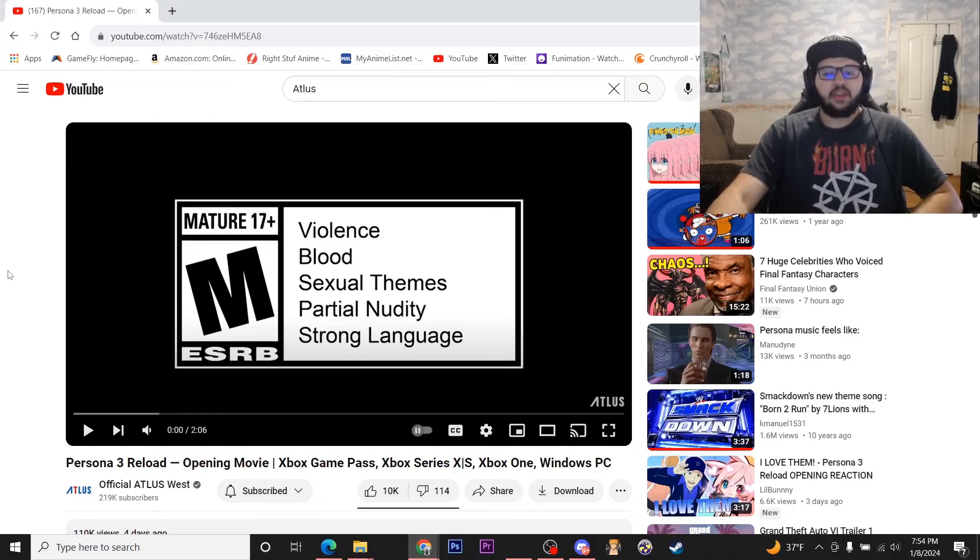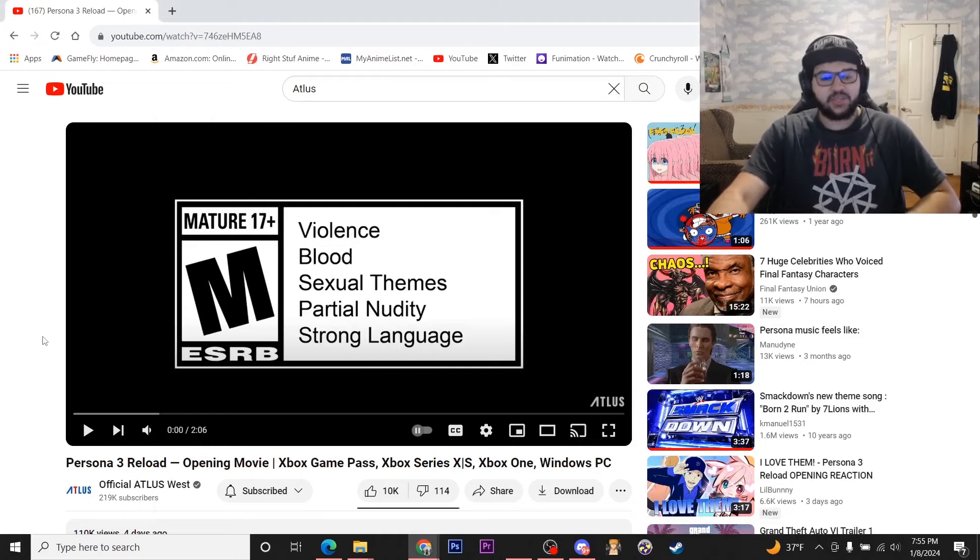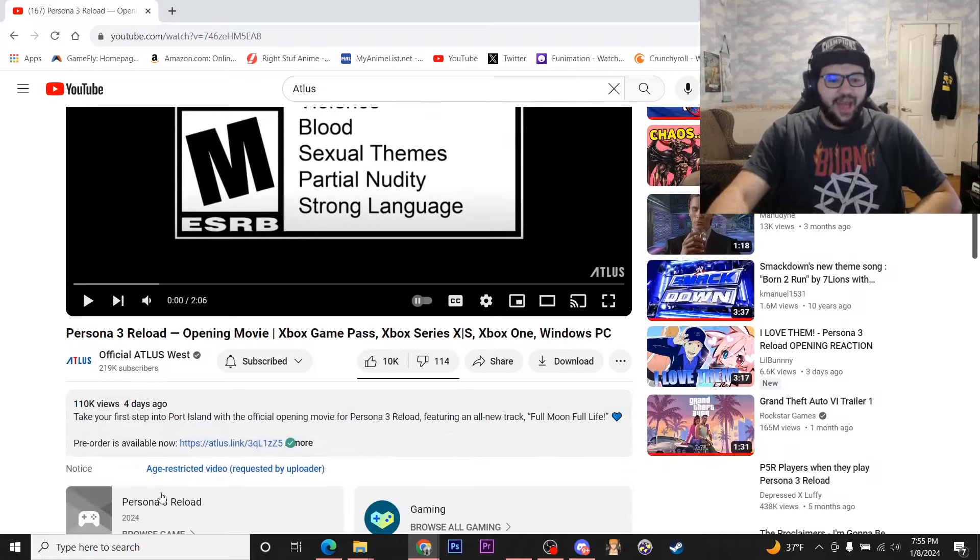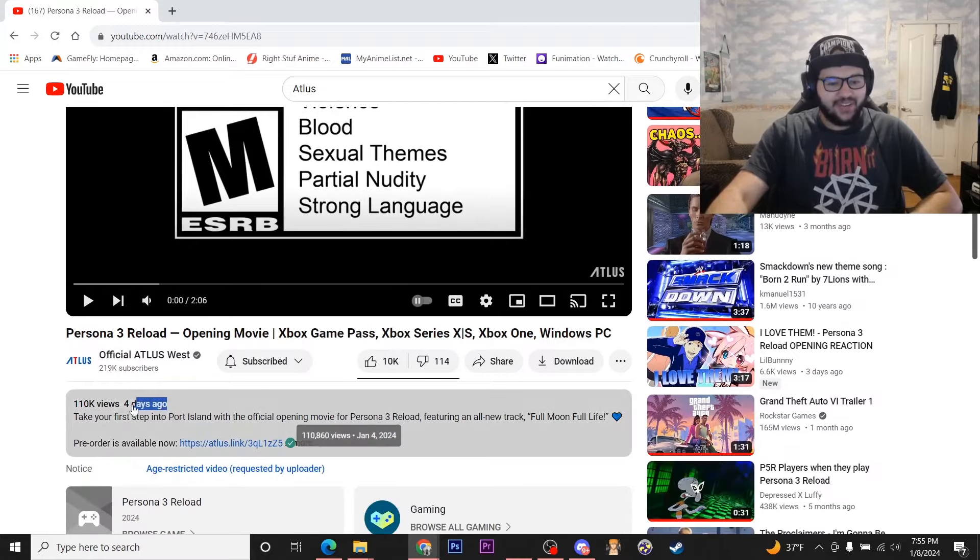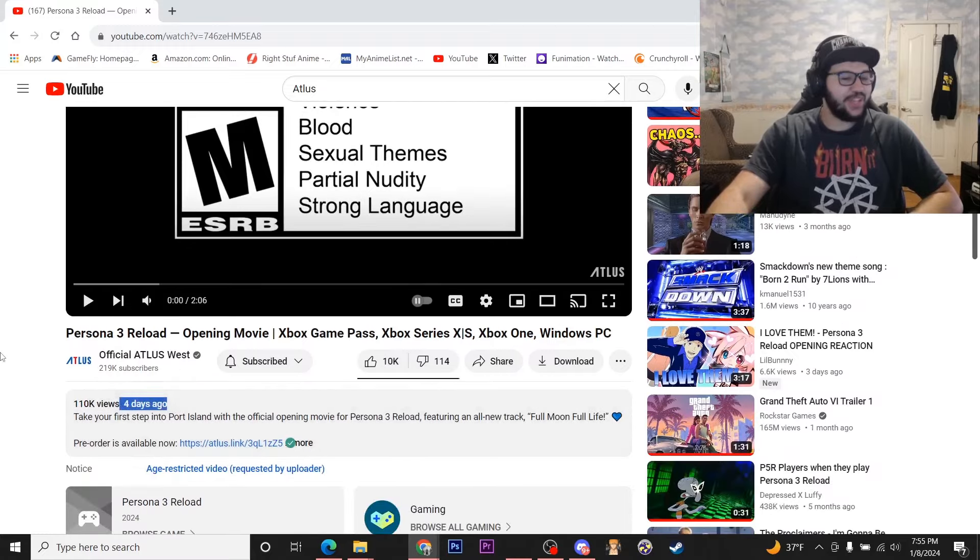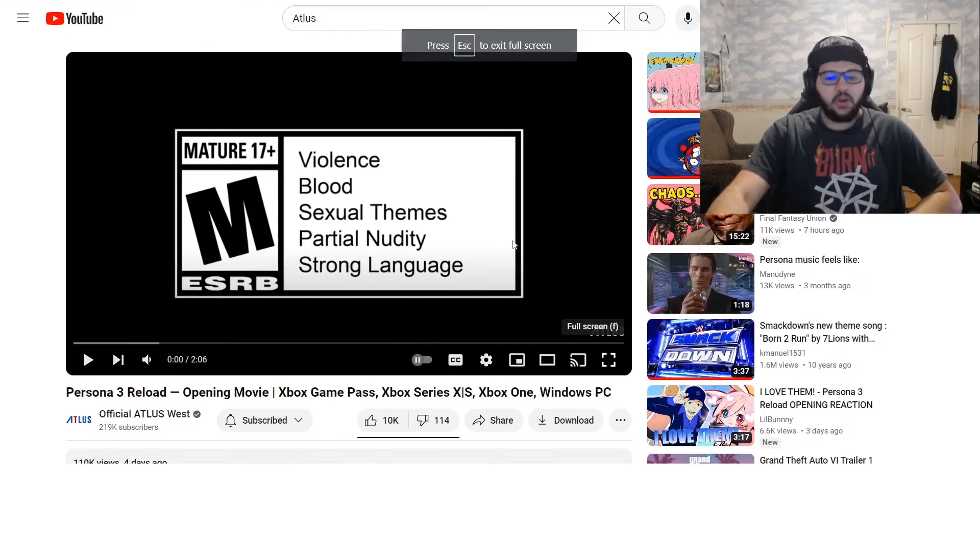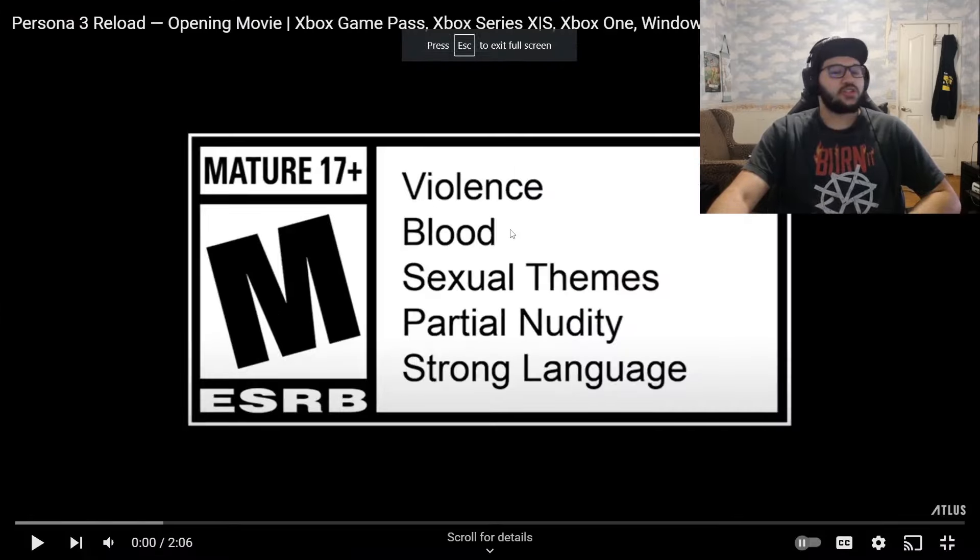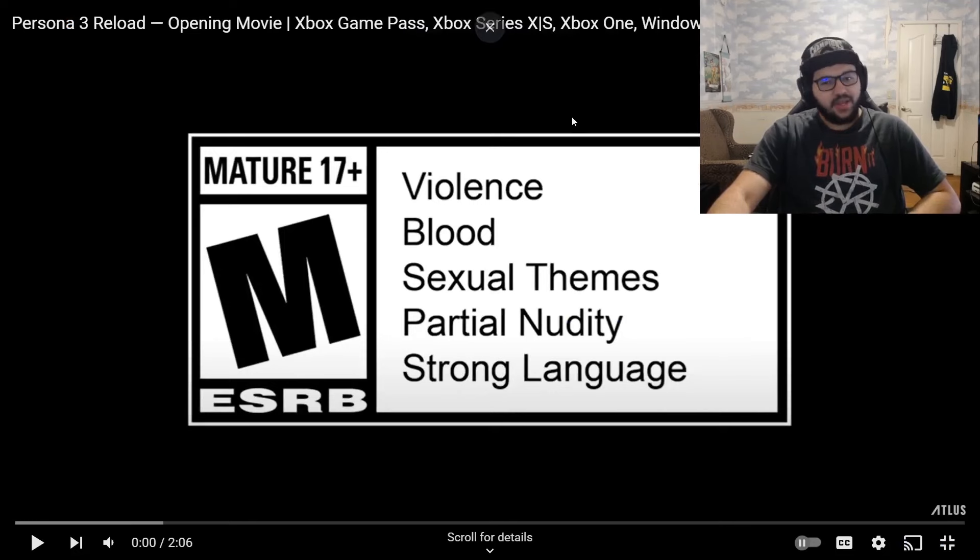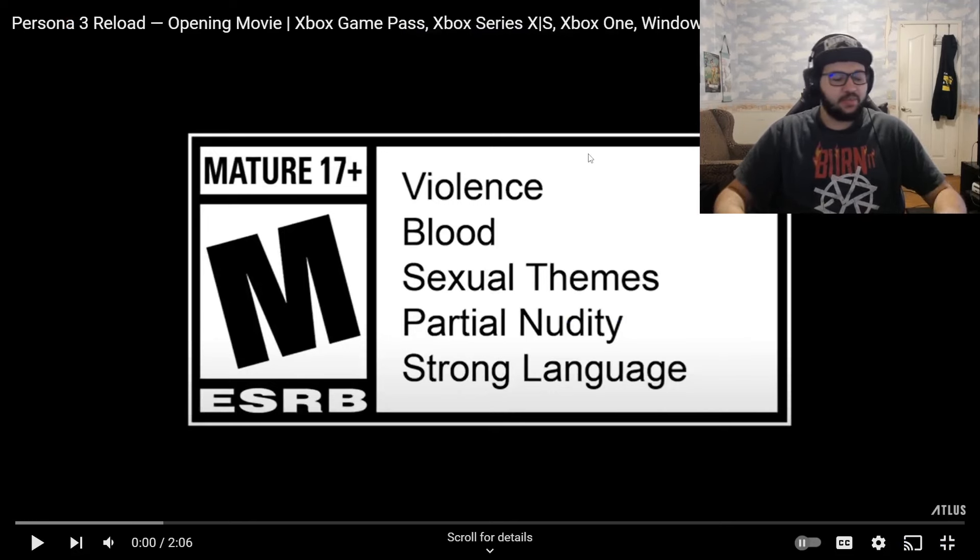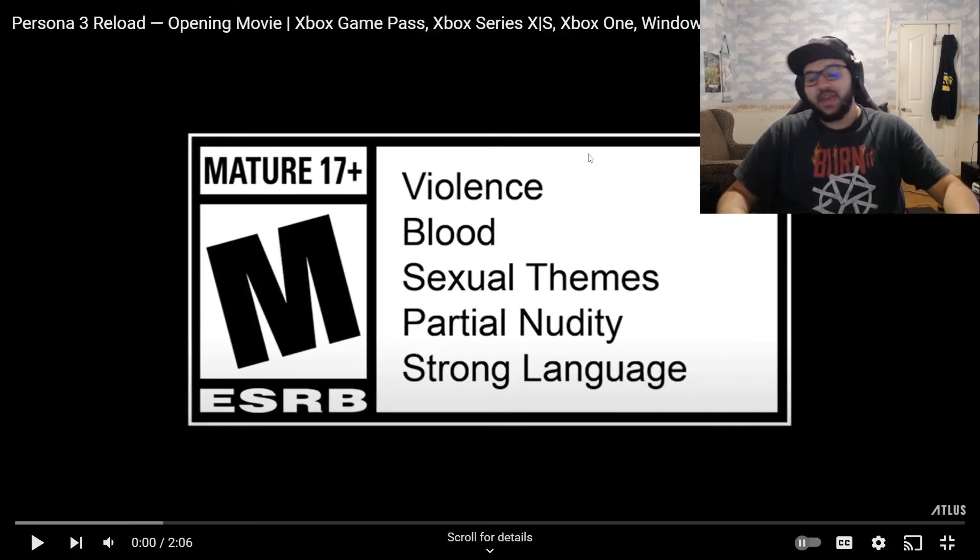What's good, yo! Welcome back to a brand new reaction. This time we're finally doing the opening for Persona 3 Reload. I am very late on this video, man. I meant to get this video out right when it launched, but other stuff kept getting in the way and I ended up pushing it back.